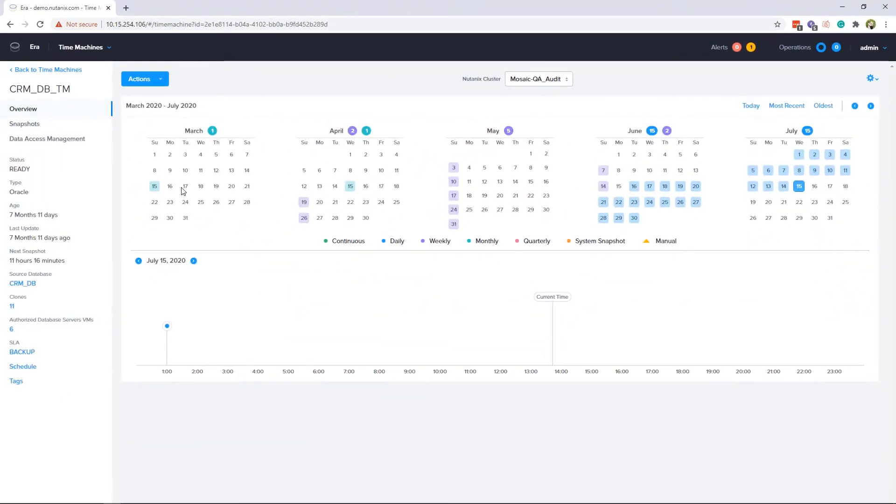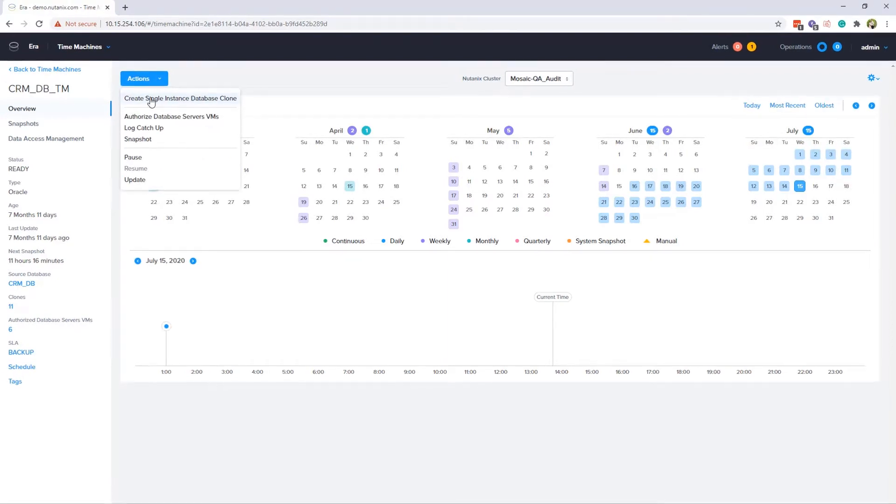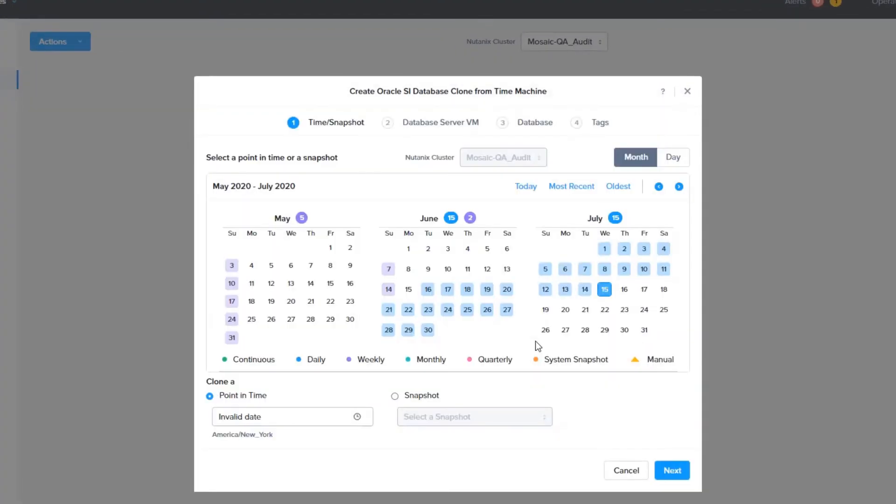Then go to actions and choose create single instance database clone. The audit department wants the most recent clone of their database, so we will click most recent and choose that snapshot, then click next.